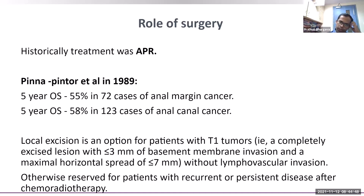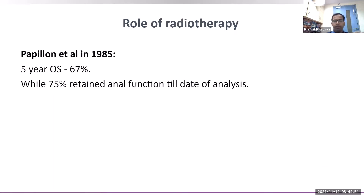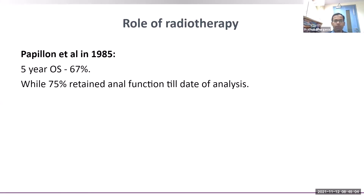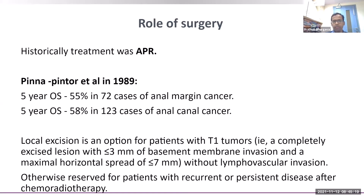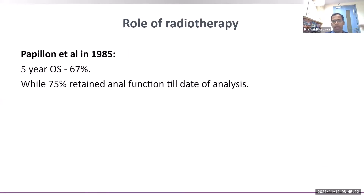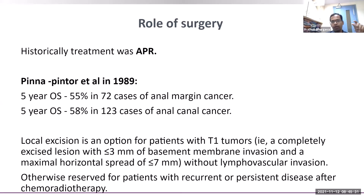Simultaneously, publications emerged from patients who received radiotherapy instead of surgery. A 1985 retrospective publication showed 5-year OS of around 67 percent with radiotherapy alone, and 75 percent of those patients retained their anal function at time of analysis. Comparing the two retrospective publications: surgery gave 5-year OS of 55–58 percent versus radiotherapy at 67 percent, with the added benefit of retaining anal function since APR required permanent colostomy.